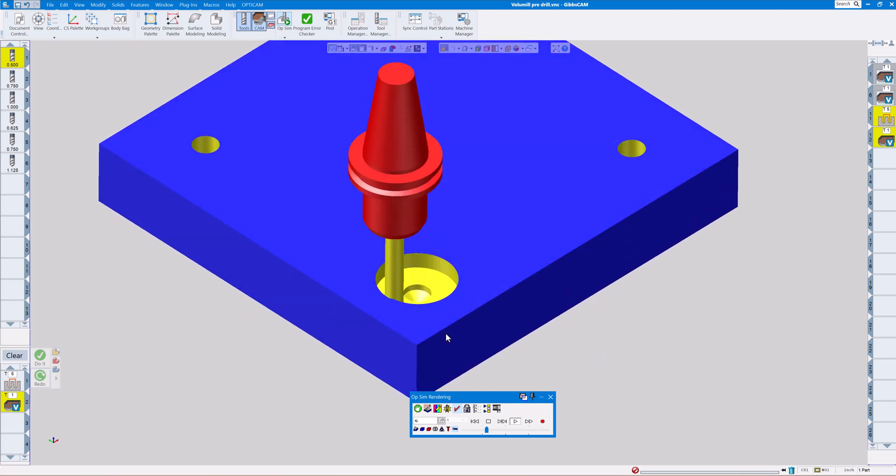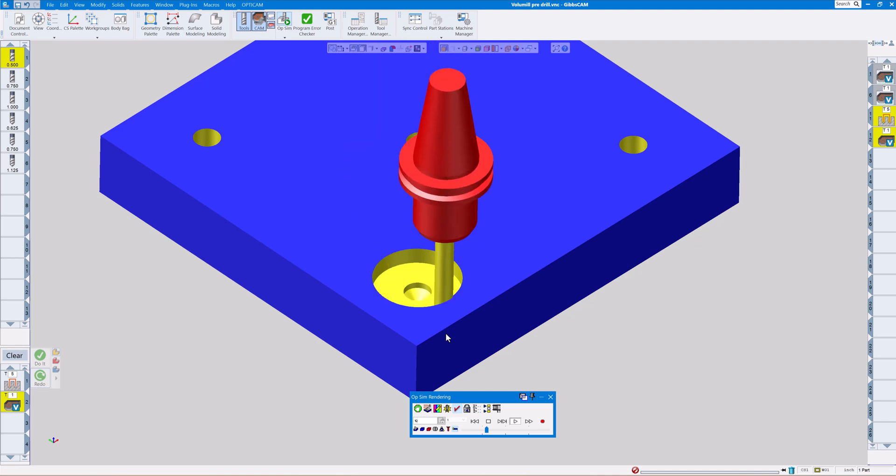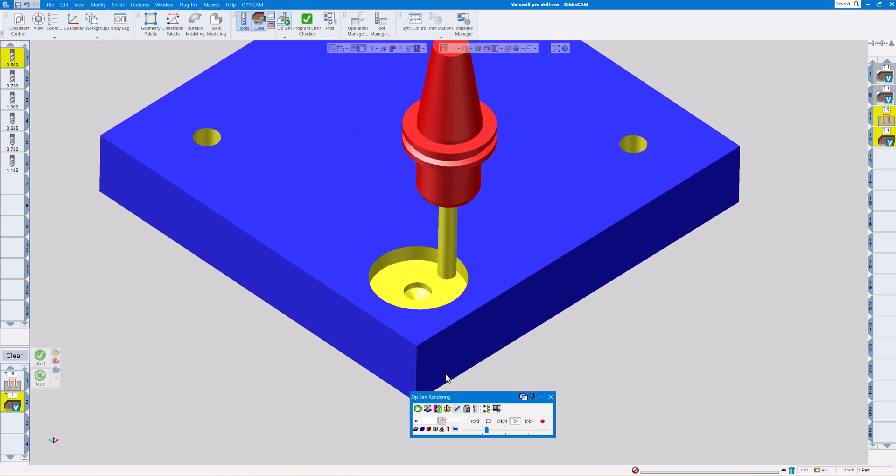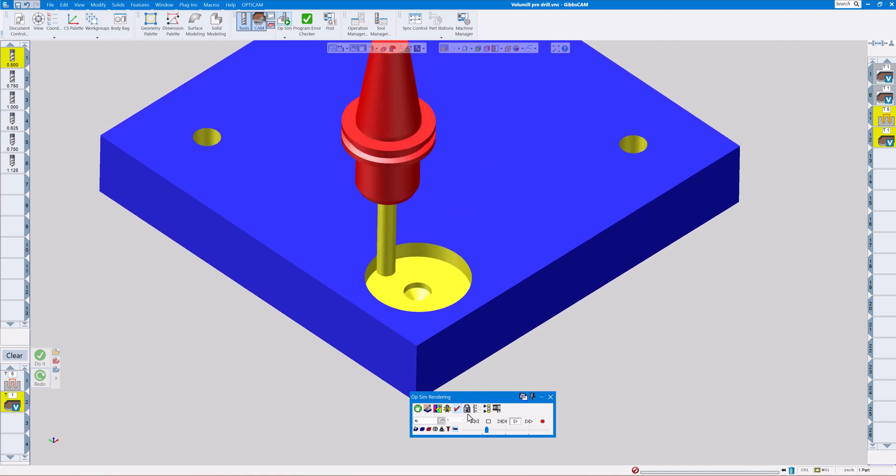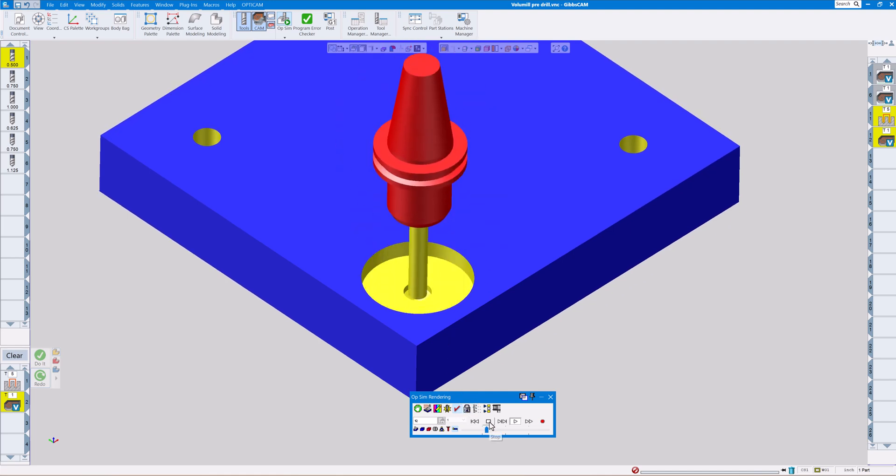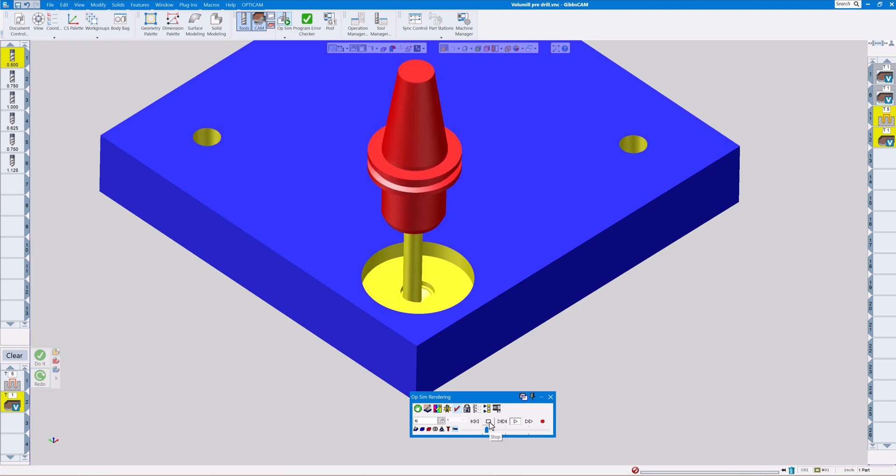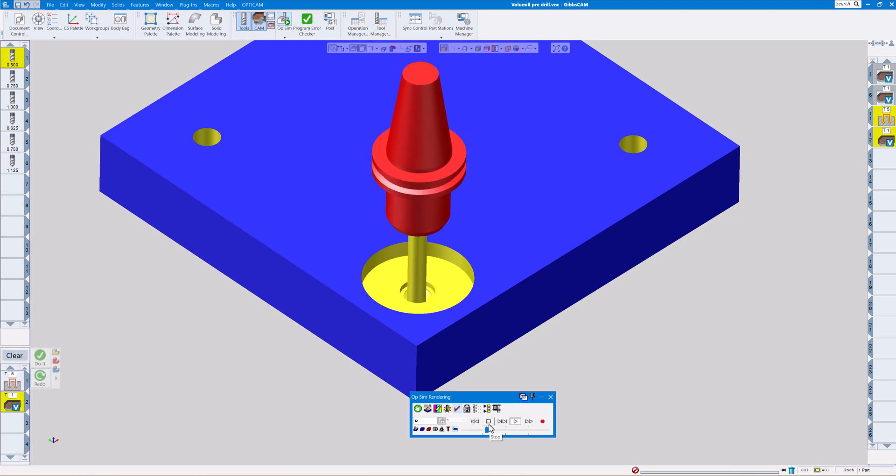The end mill is going to go in that hole. Since we're stepping down a half inch at a time, it's going down into the hole a half inch and cutting out the cavity.